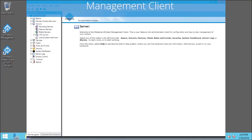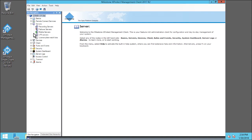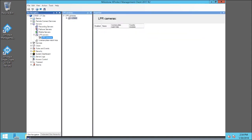Under Servers, let's expand the LPR Servers node. Then click LPR Cameras. Expand LPR Cameras in the new pane. We'll right-click Luna 9 and choose Add LPR Camera.